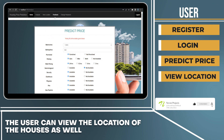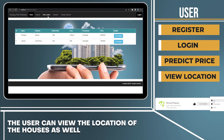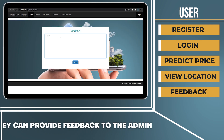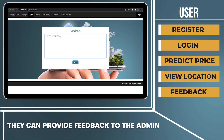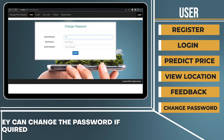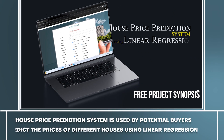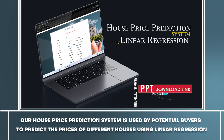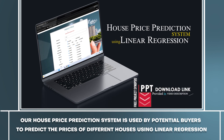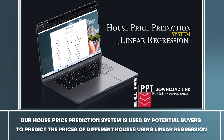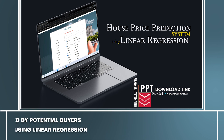The user can view the location of the houses as well. They can provide feedback to the admin. They can change the password if required. Our house price prediction system is used by potential buyers to predict the prices of different houses using linear regression.